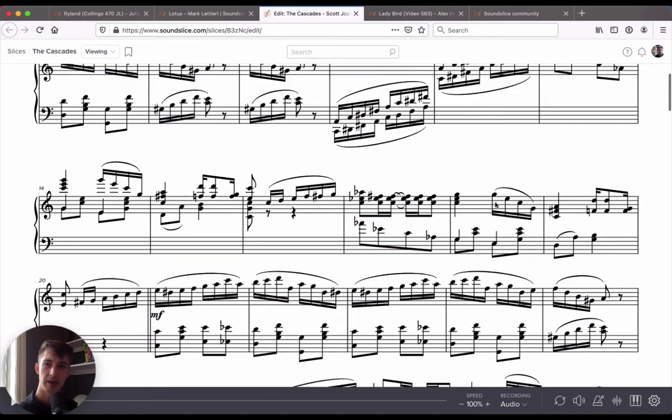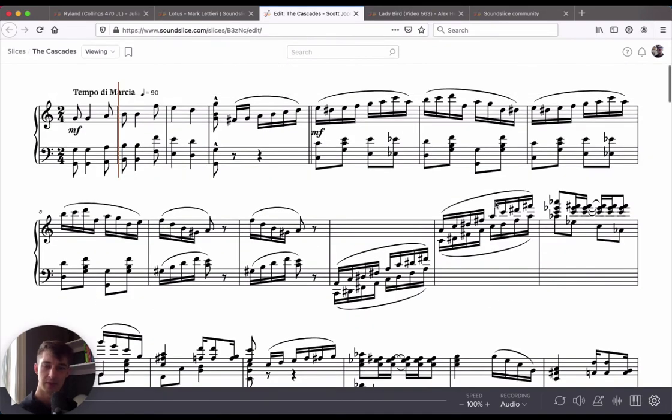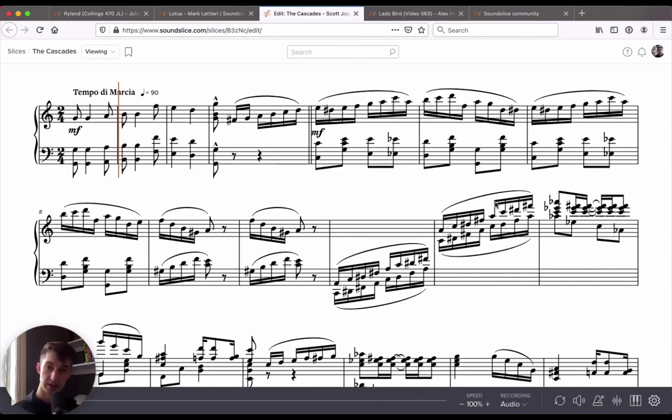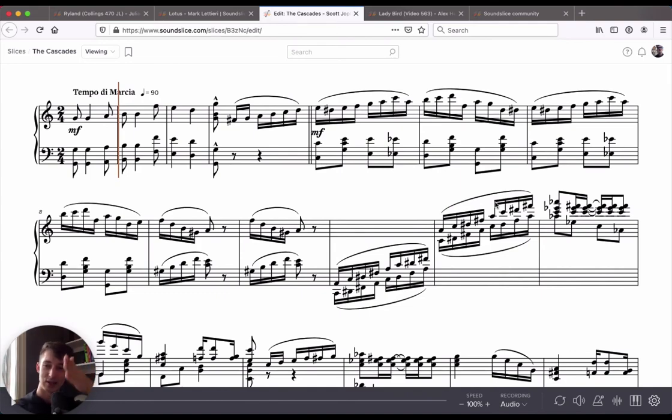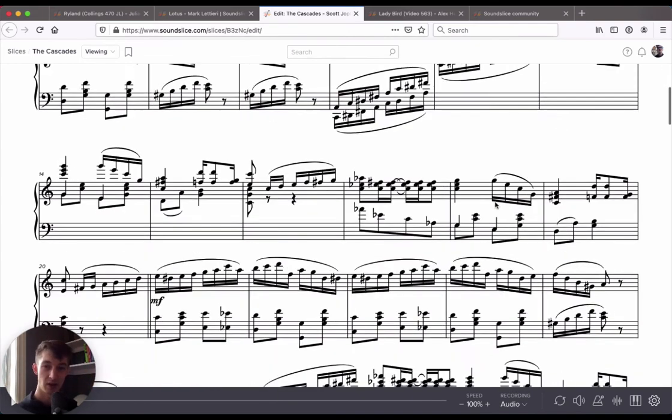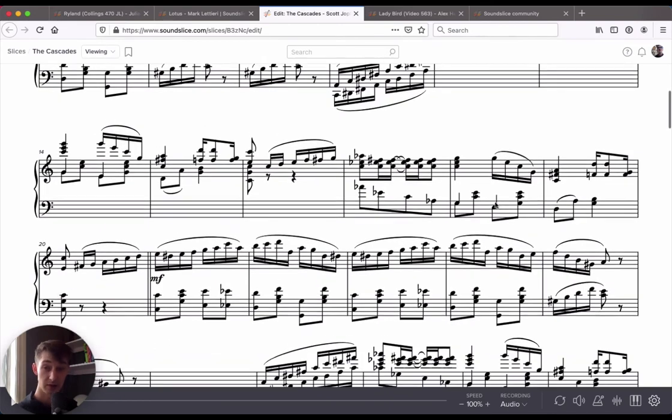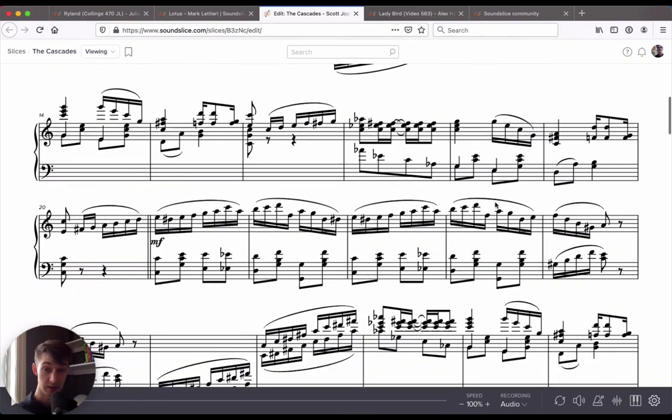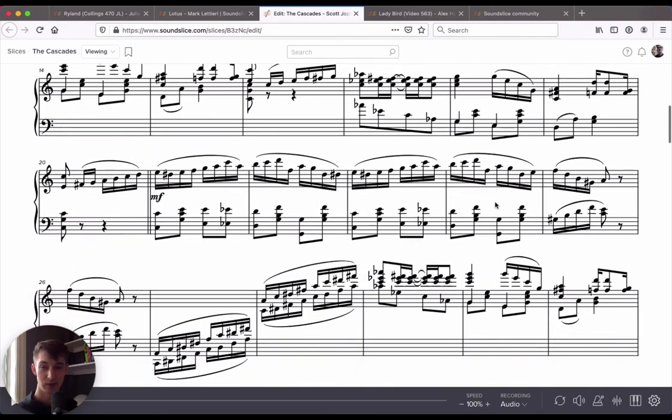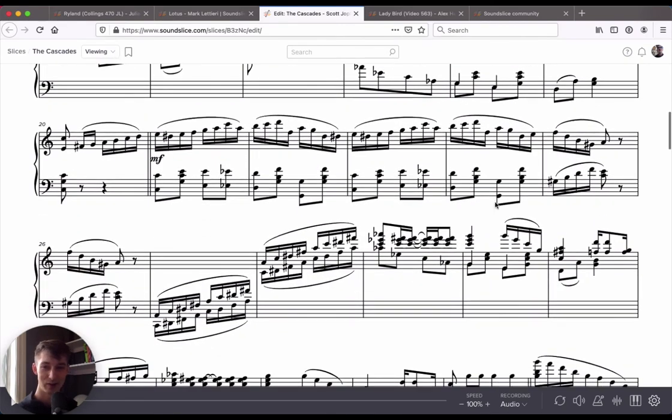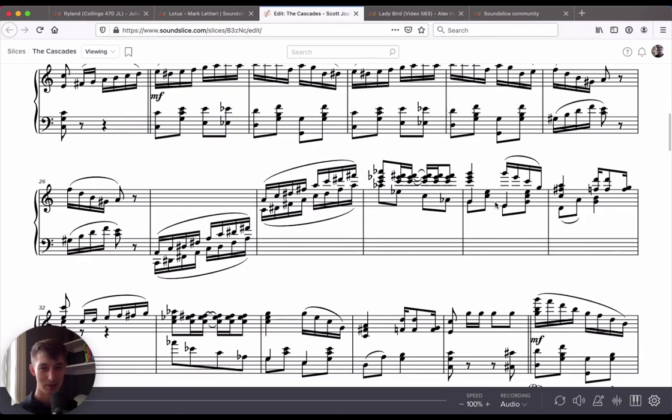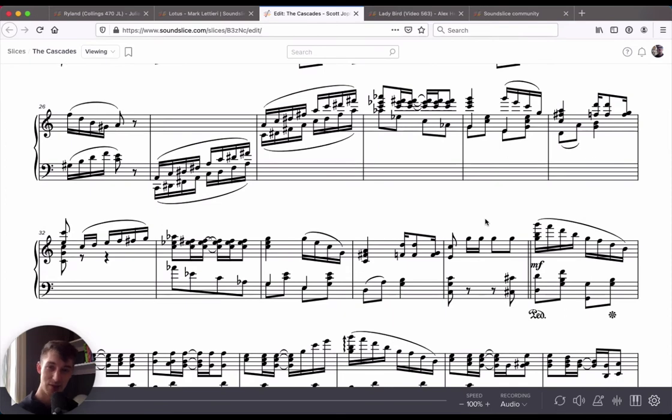If you click that, SoundSlice will automatically render the music that's been repeated multiple times so that you don't actually see a repeat sign anymore. You see the exact same passage sort of copied and pasted next to each other. All you have to do now is follow along the music and you don't have to worry about where you have to jump back to. So that's a fun feature that you can enable or disable whenever you'd like.